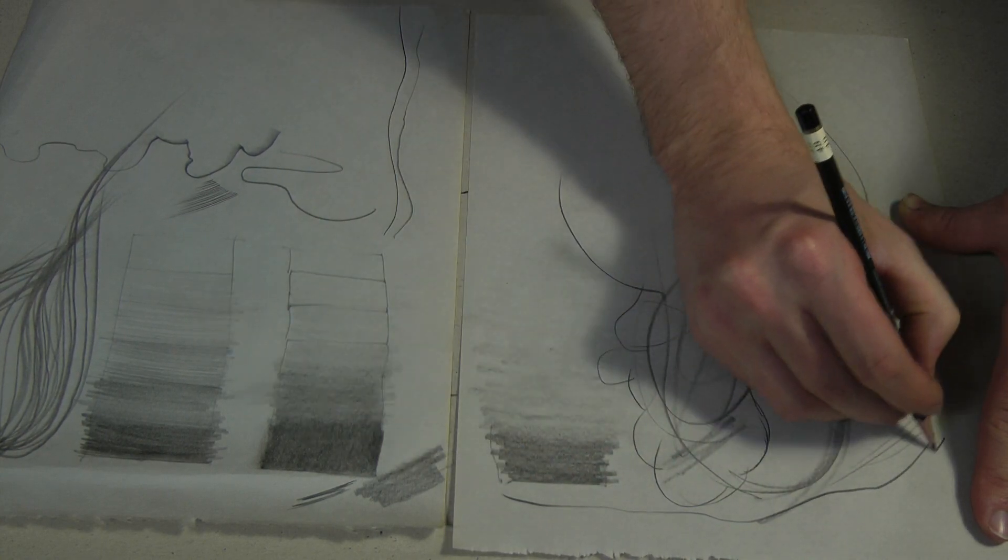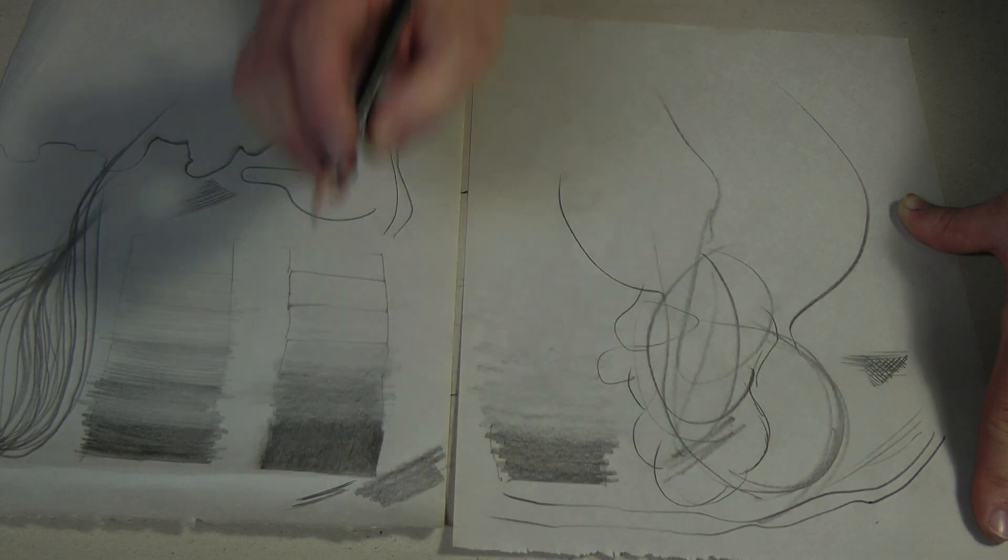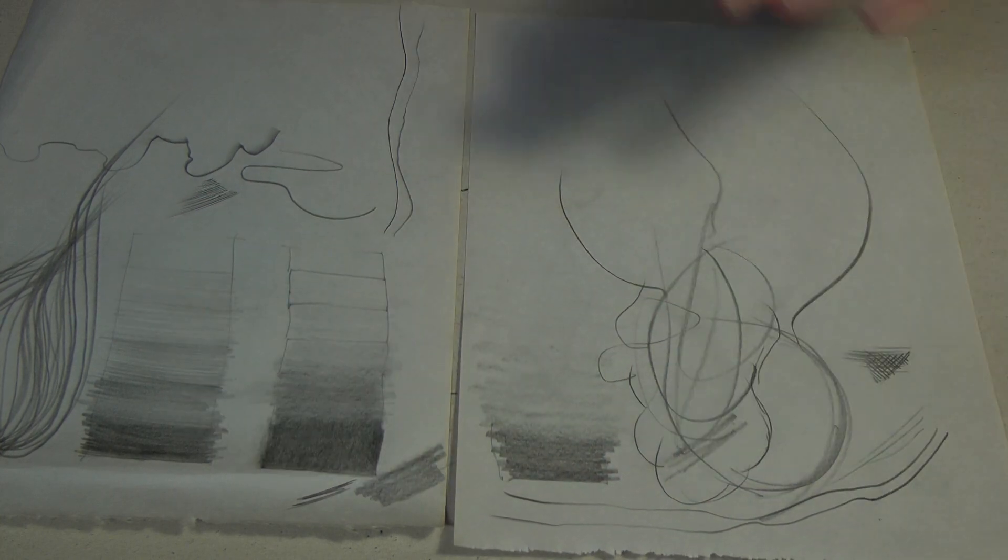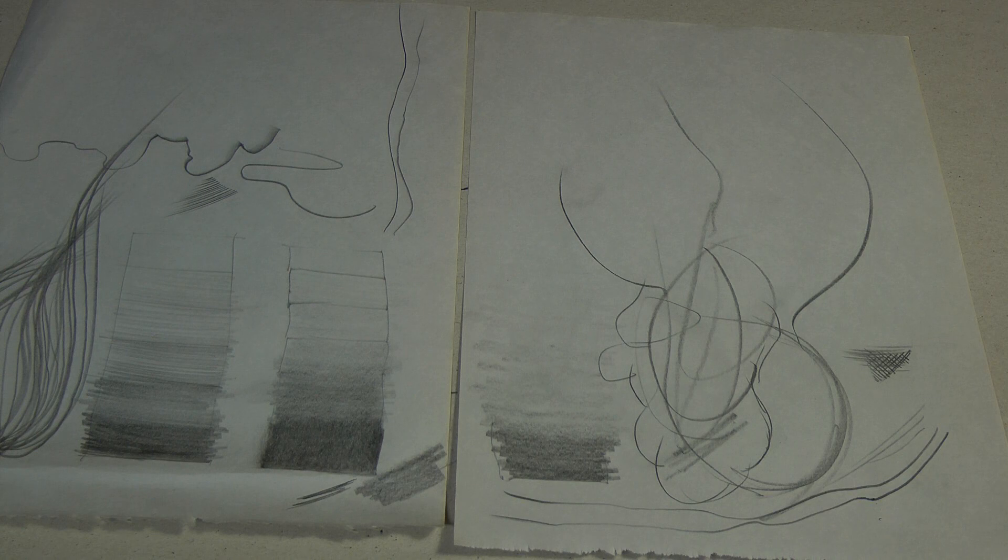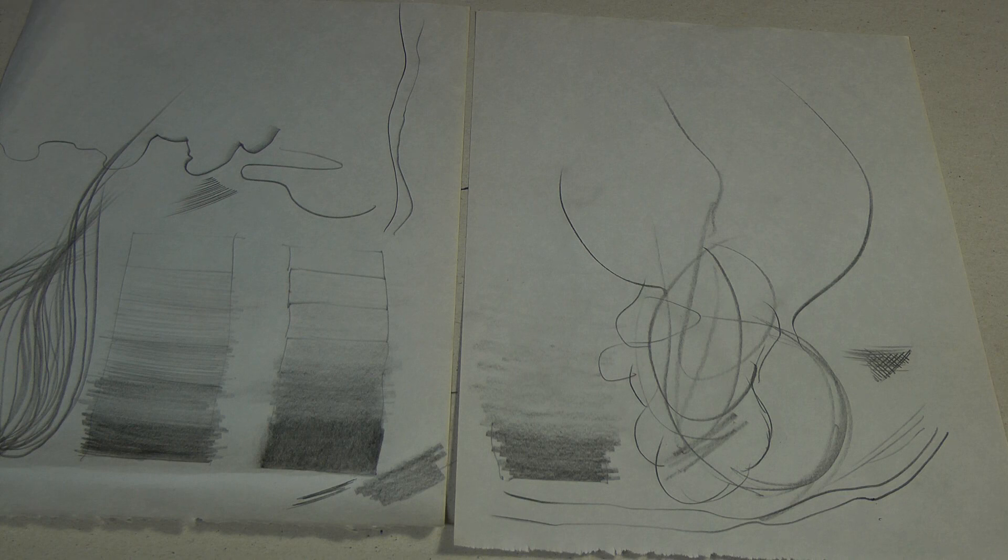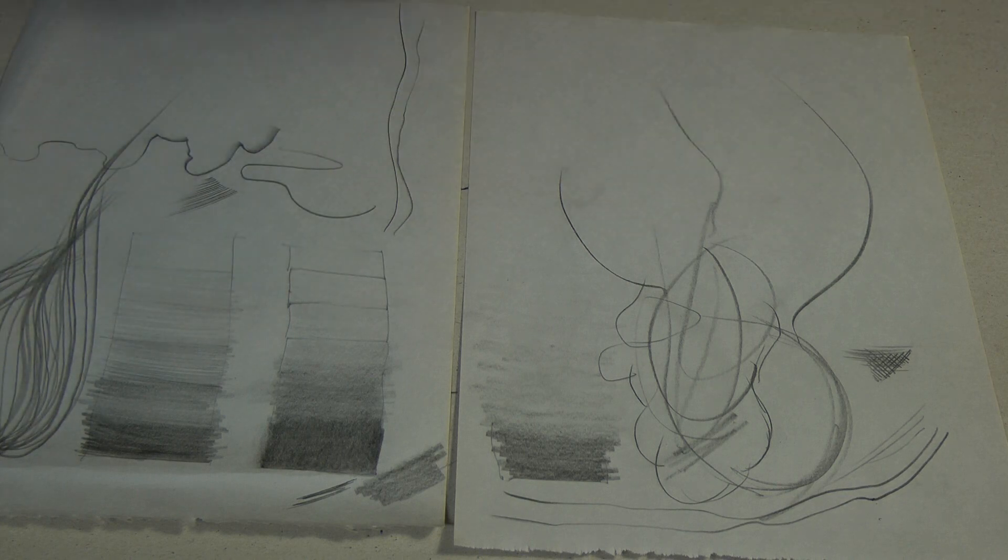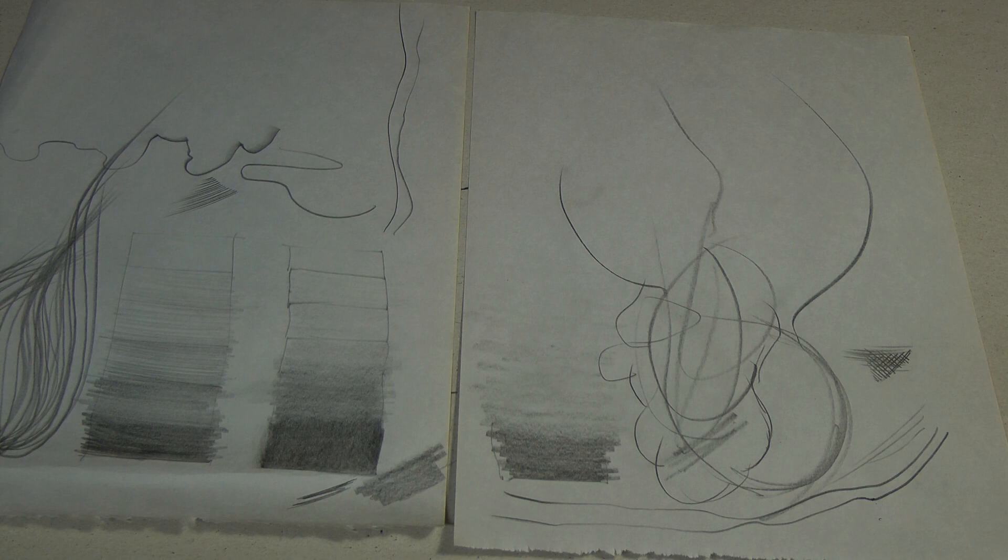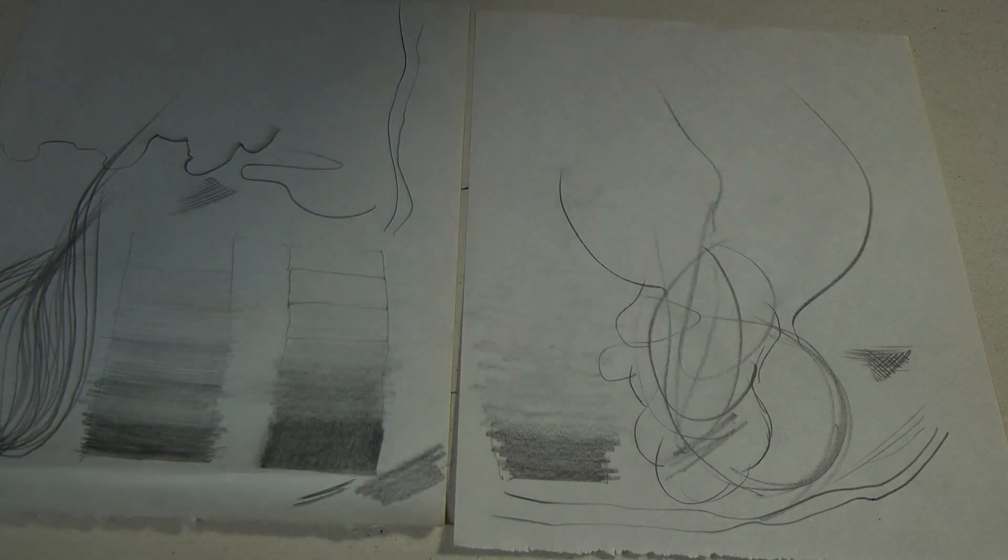Again, we have our line variation stuff. And that's all we've got for pencil. So 10 minutes, you should be done with this exercise. Just make a simple value scale, play around with some gestures, play around with holding the pencil in different ways, doing a little hatching, this sort of stuff, and you're done.